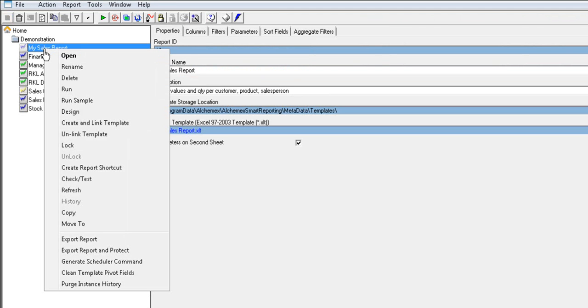Right-click on the report that changes were made for and select the Create and Link template option.